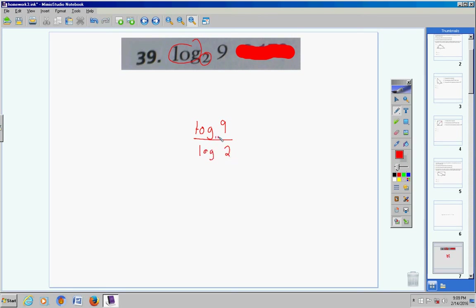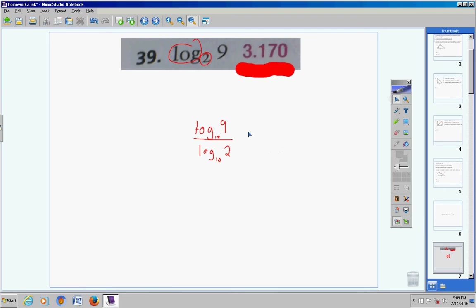You can write base 10 explicitly if you want, but for the rest of the homework problems I'm not going to do that. For problem 39, we have log of 9 divided by log of 2. On the calculator, hit log 9, enter, divided by log 2, enter, and you will get 3.1699 — rounded, 3.170.